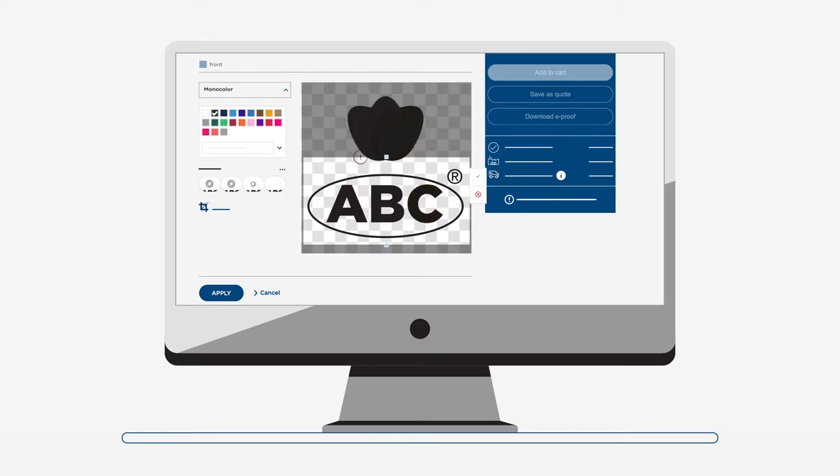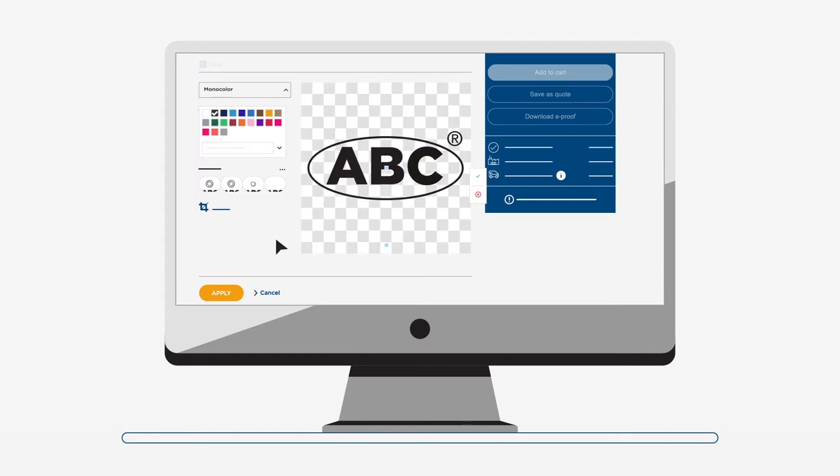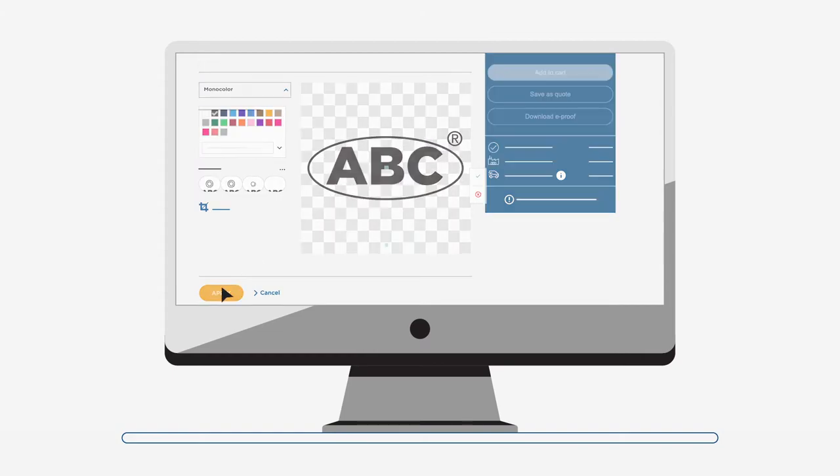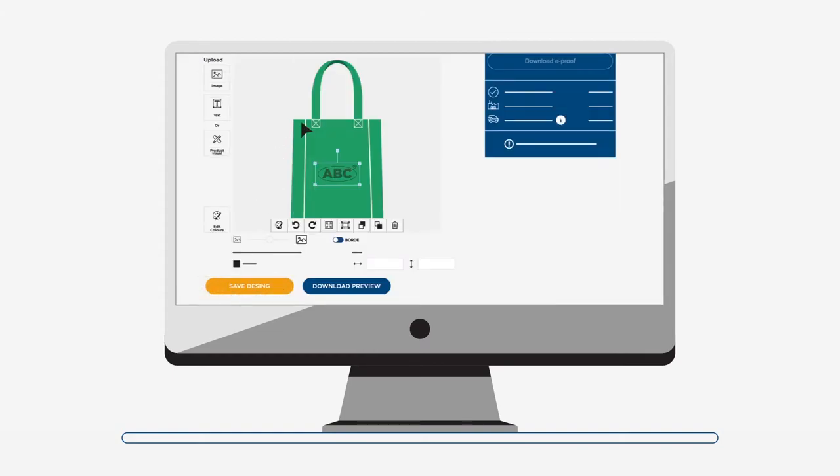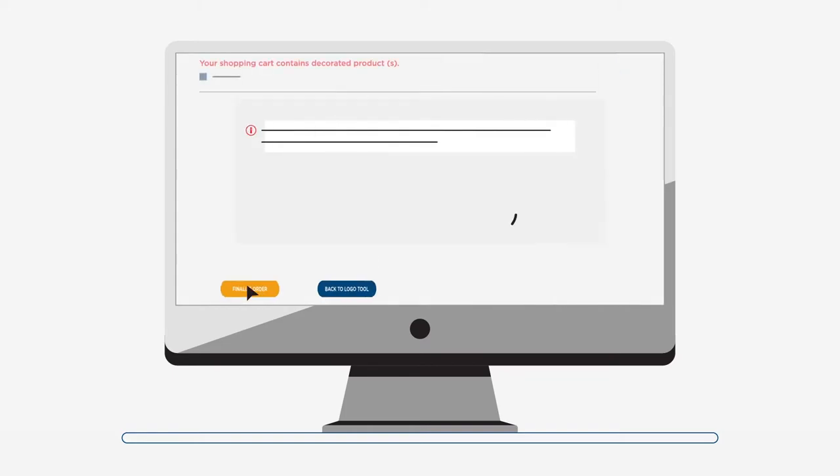When you are ready, the created design will be analyzed by the logo tool algorithms. In seconds, every individual element of the logo will be checked to ensure it can be printed correctly.